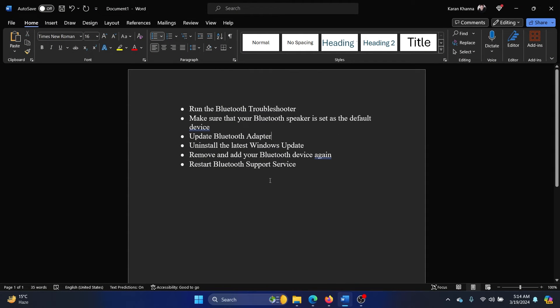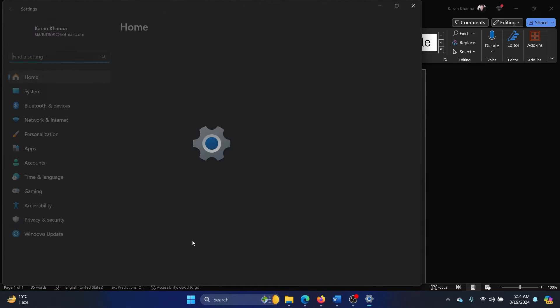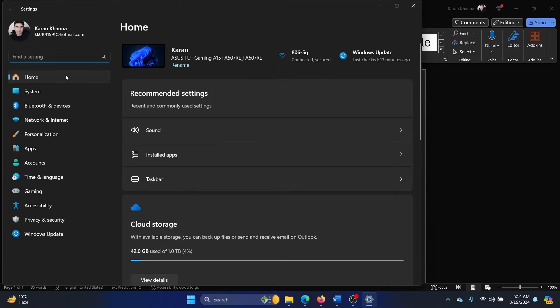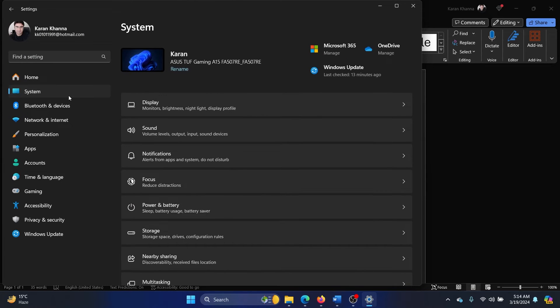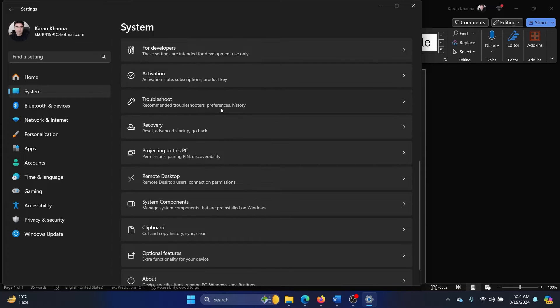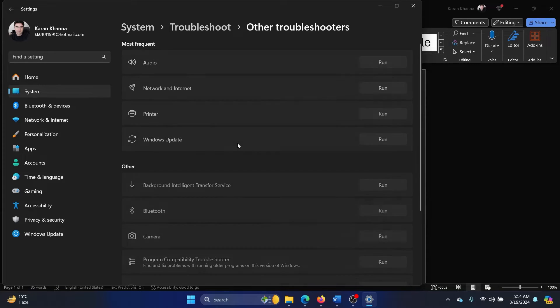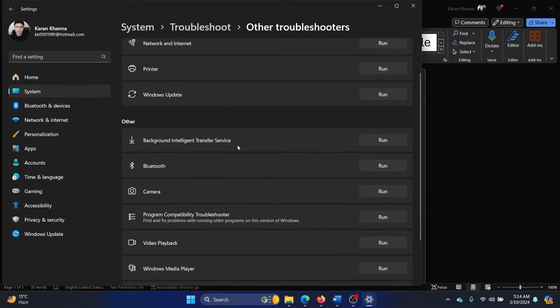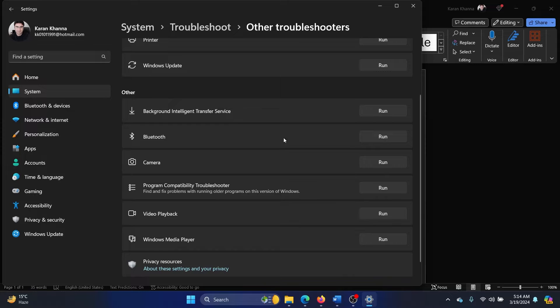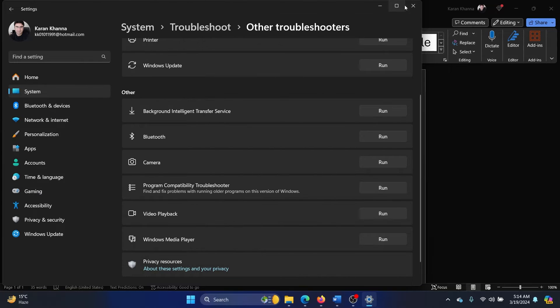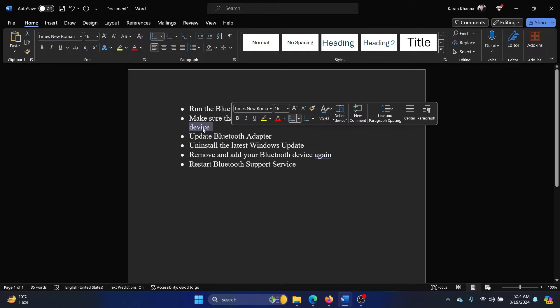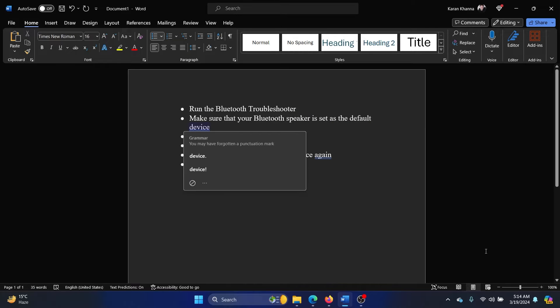First of all, you need to run the Bluetooth troubleshooter. Right-click on the Start button and select Settings. Go to the System tab on the list on the left-hand side, scroll down and click on Troubleshoot, click on Other Troubleshooters, and then corresponding to the Bluetooth troubleshooter, click on Run.